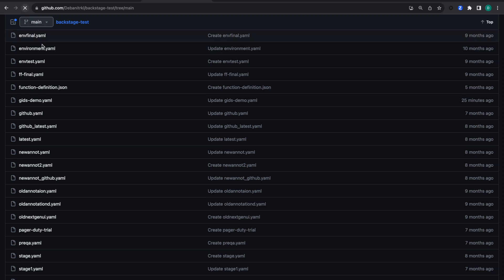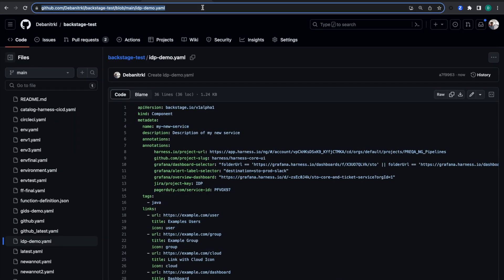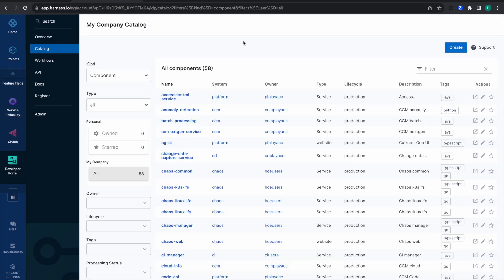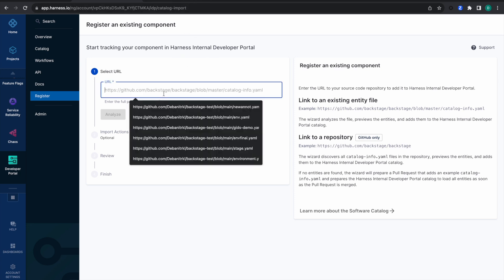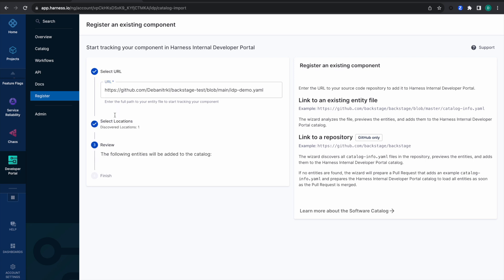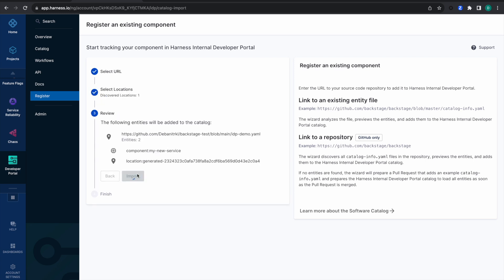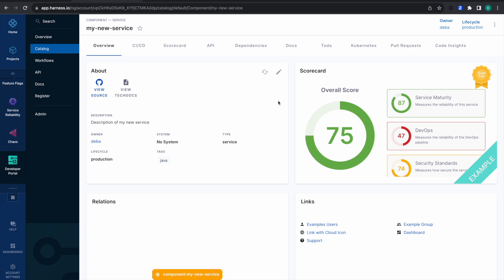The file 'idp-demo.yaml' has been created. Let's copy this URL — it will be of use. Now let's try to register the software component we created. I've already copied the URL; let's paste it, analyze it, and import it.